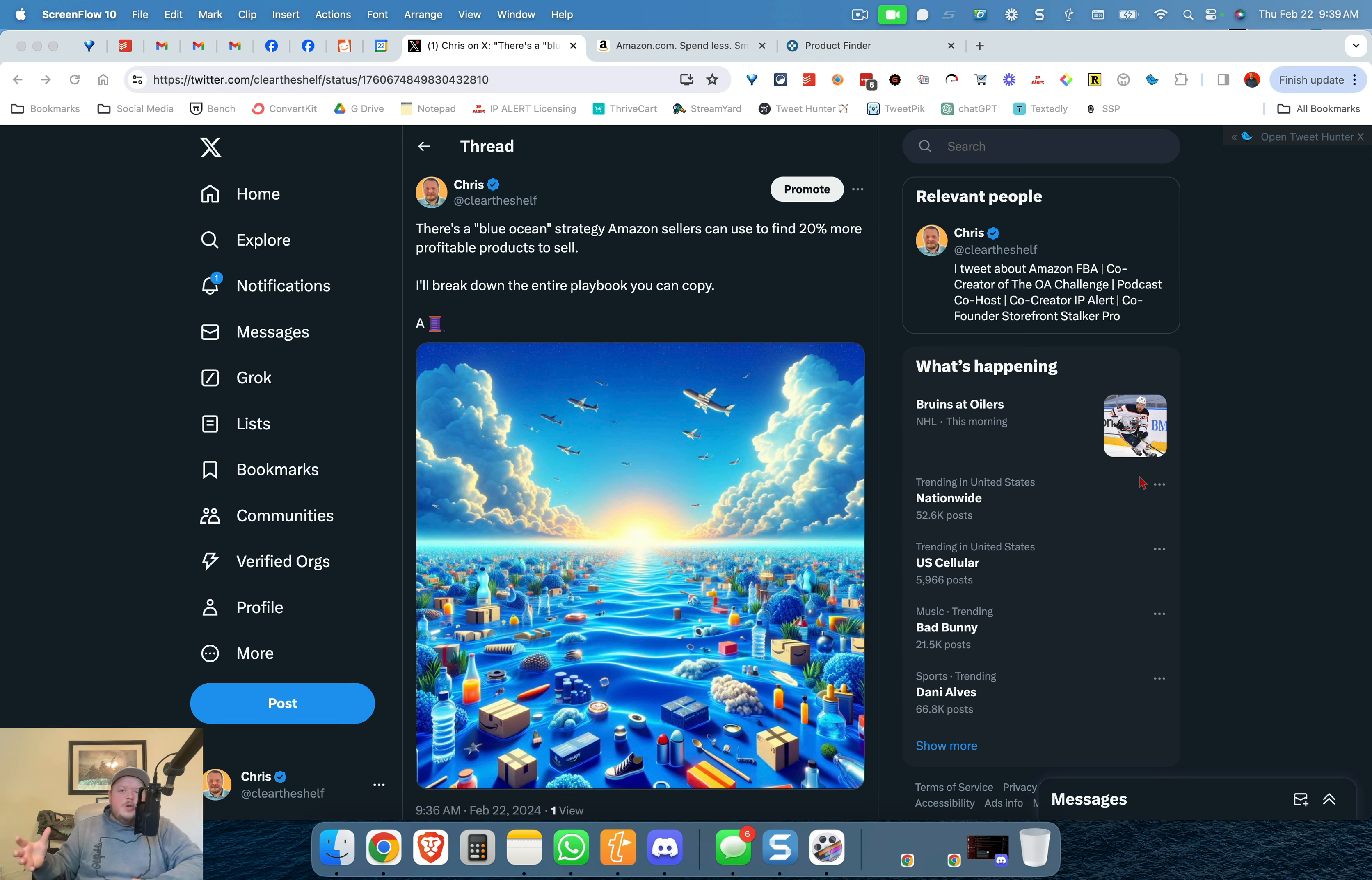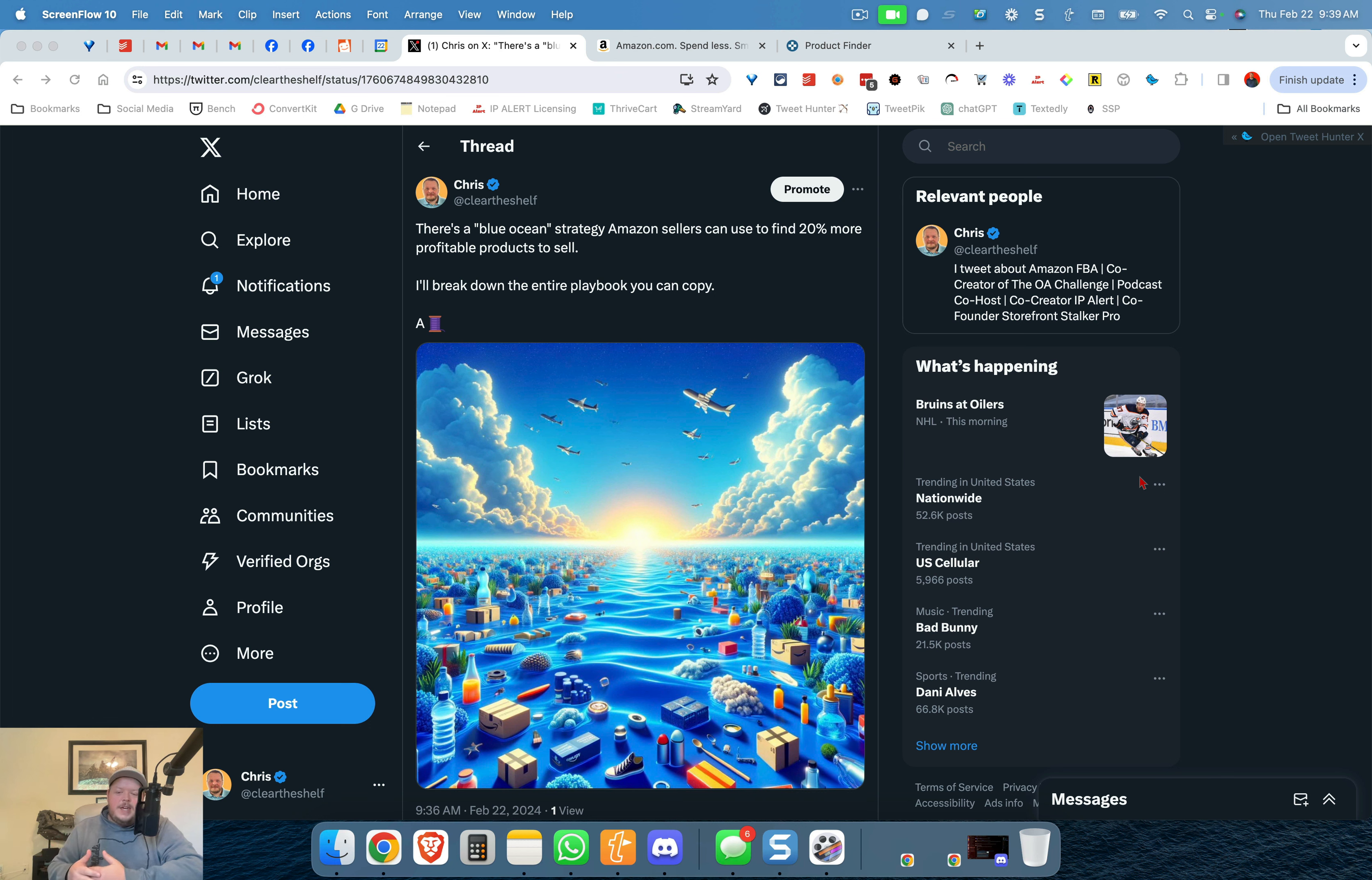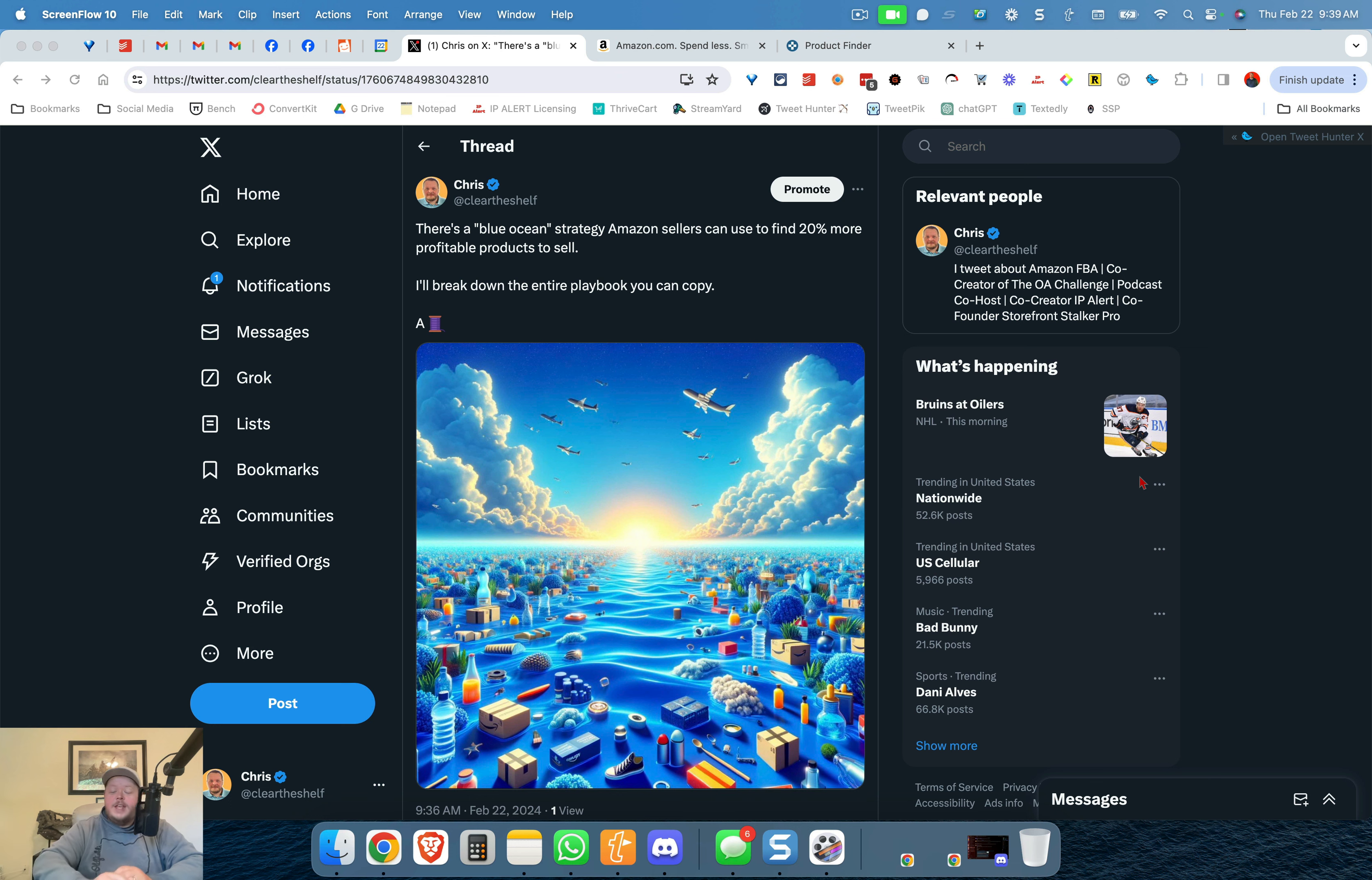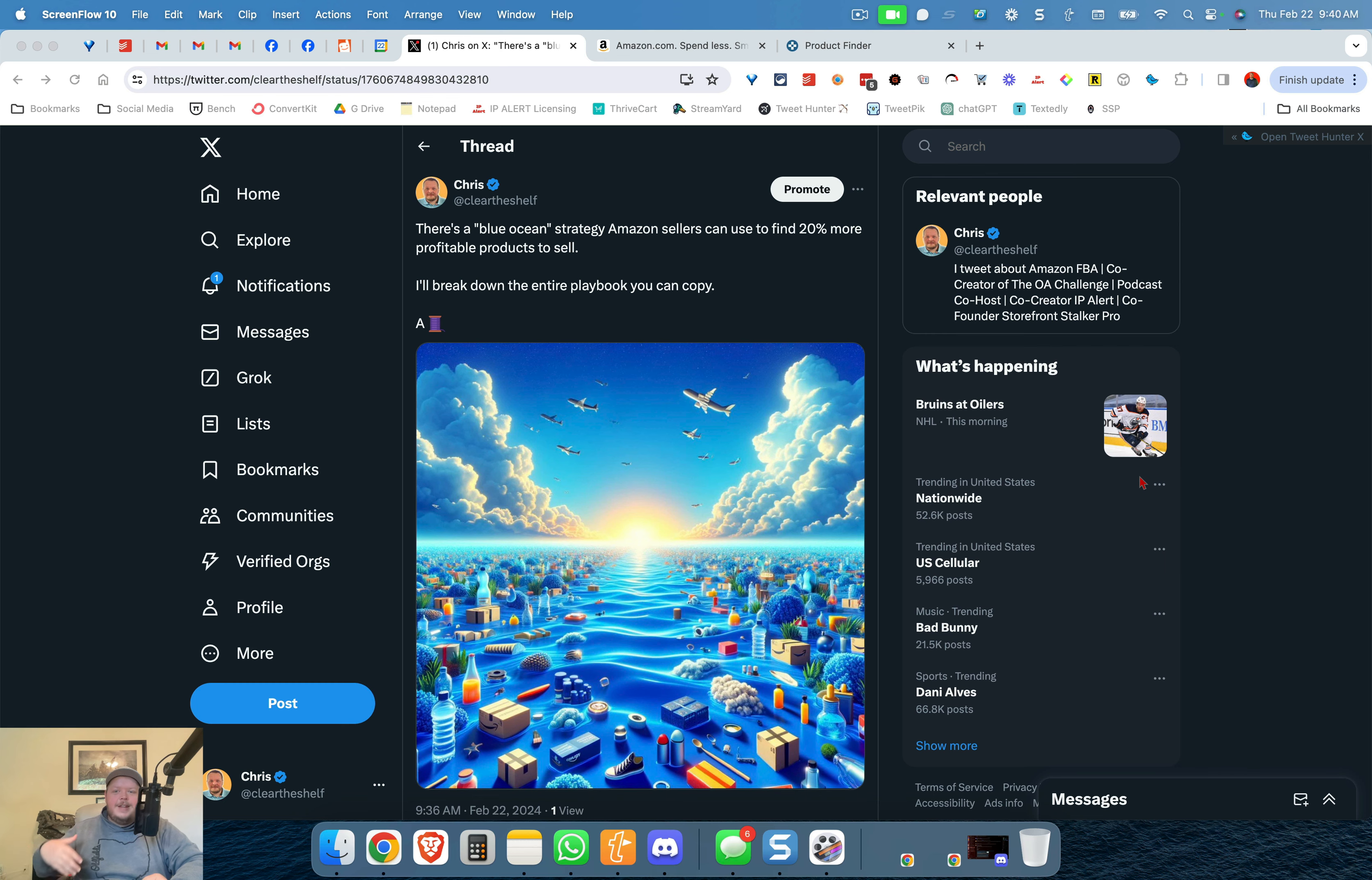Now this blue ocean strategy I also call it the Amazon whisper method and what we do is we allow Amazon to show us some of these ancillary products that we can sell. Now you might sell Nike, you might sell Adidas, Lego, Neutrogena, whatever it is and that's fine but you need to take the time to go in and find these other niches or these products that are right next to what you're already selling to sell even more.